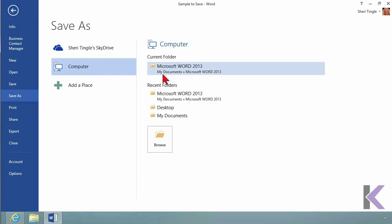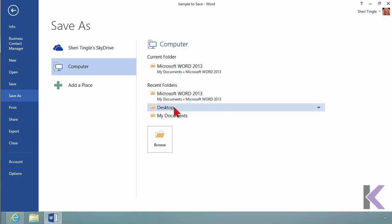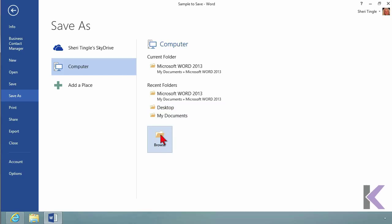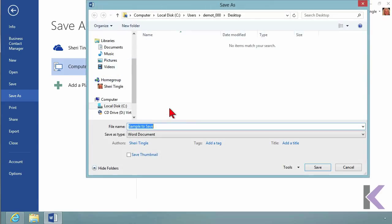Currently, it's in the My Documents folder in the Microsoft Word 2013 folder. I don't want it there anymore. I want to put it on the desktop, which is already listed here, so I can simply choose Desktop. If it weren't listed, you'd click on Browse to find it.